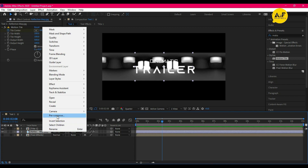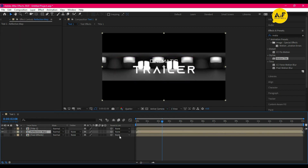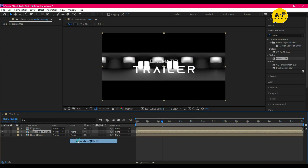Now pre-compose the layer and set the layer to Alpha Matte.